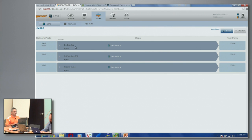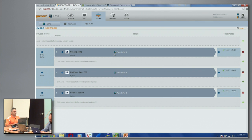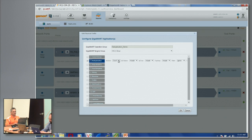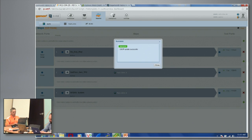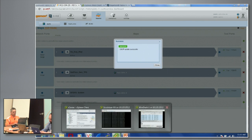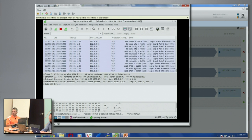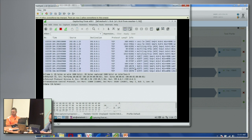Going back to the policy map and changing that policy from count to drop, and applying it — the output is now clean of any duplicates.